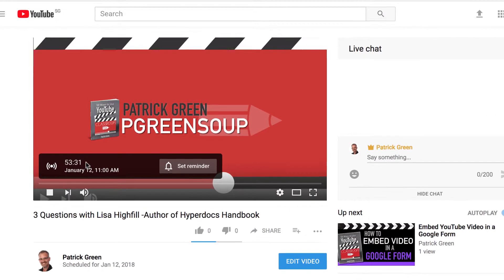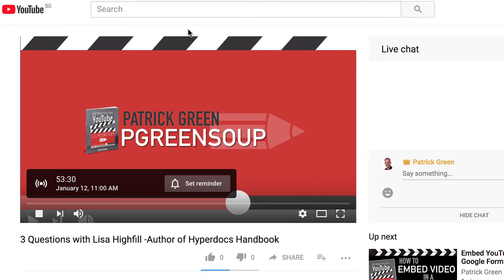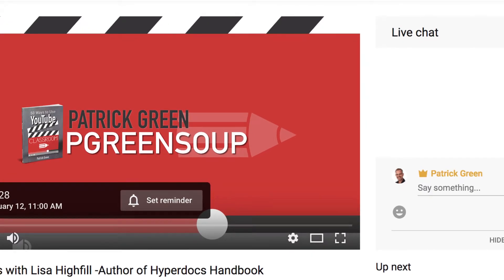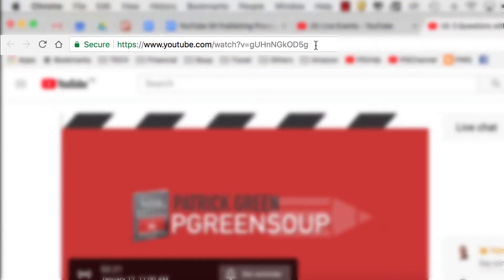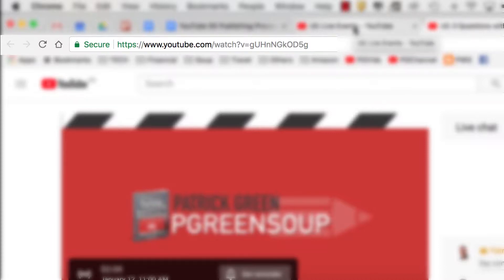You can see that there's a countdown timer here, and people could also click on the Set Reminder button if they would like to be notified on their mobile device when the event goes live. Up here in the URL, this is the link that you share with everybody. It's also the link where the video will be archived once the live broadcast is over.